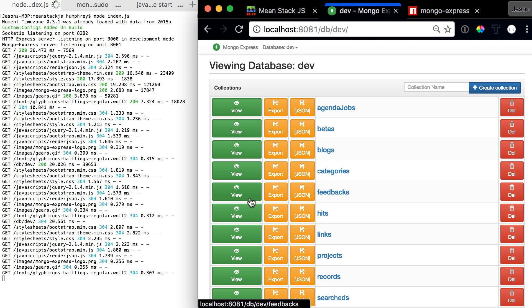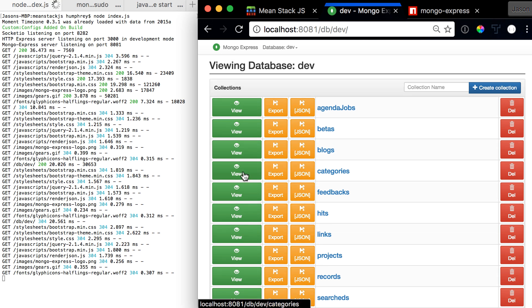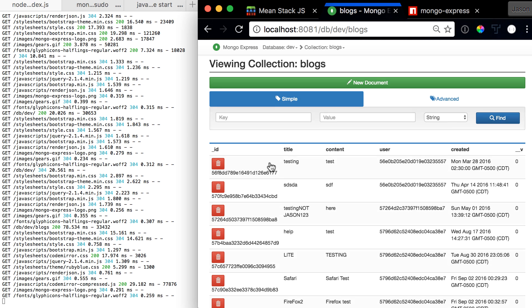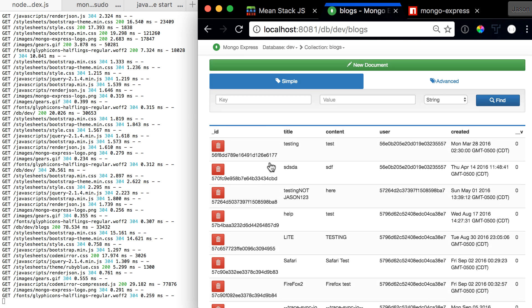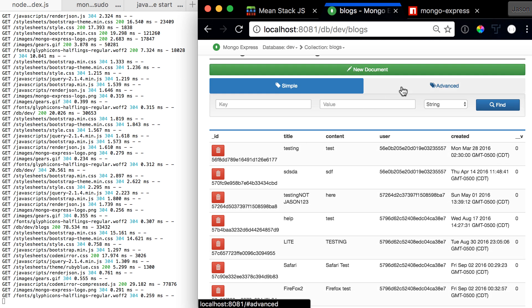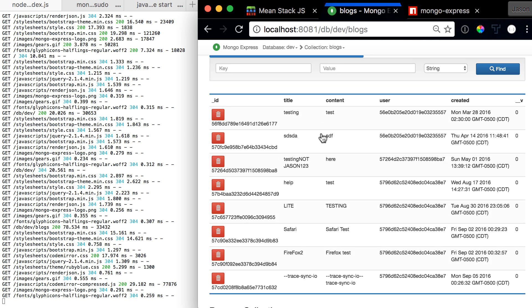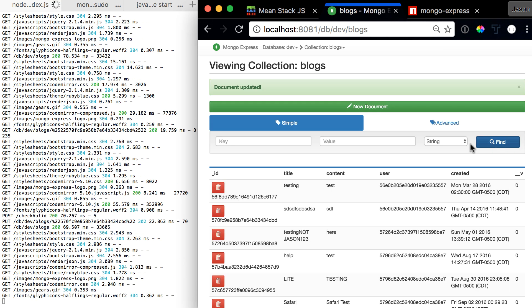If you want to view one, you can come in and view, say, the blogs collection, which we've seen before. It gives you a nice simple table. You can do advanced searches, create new documents, or come in here and edit one if you want to change it to something else. Keep adding, save, and the document's updated. So Mongo Express is an awesome web-based admin interface.